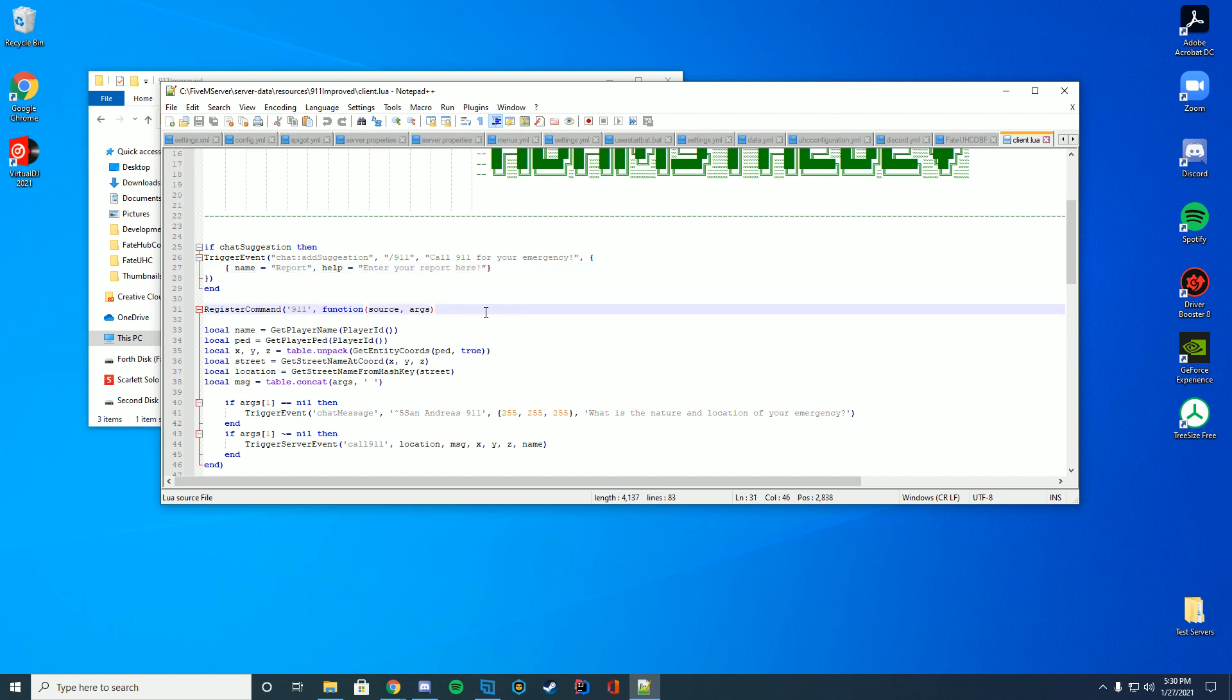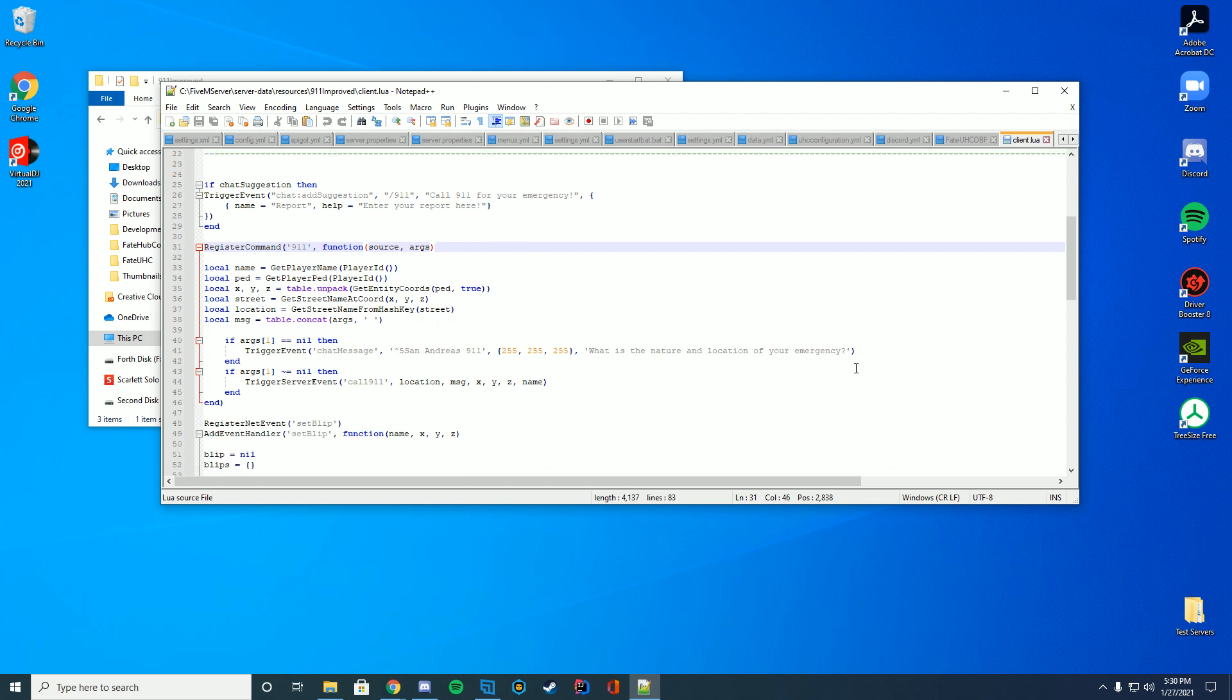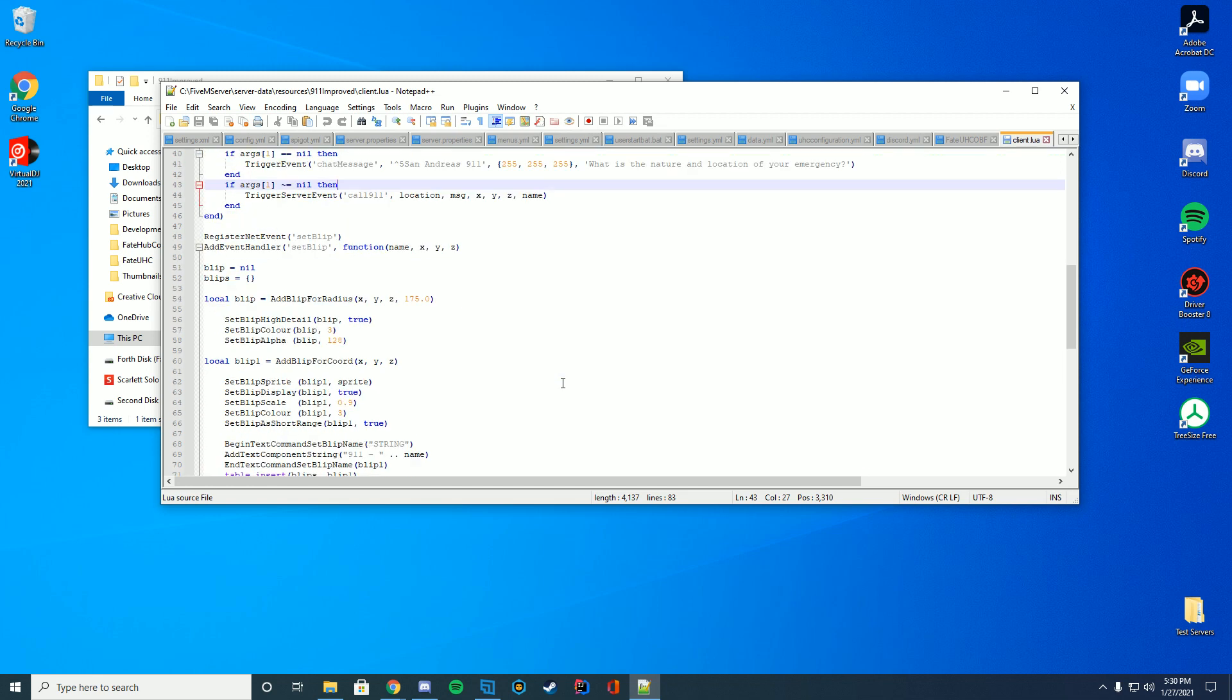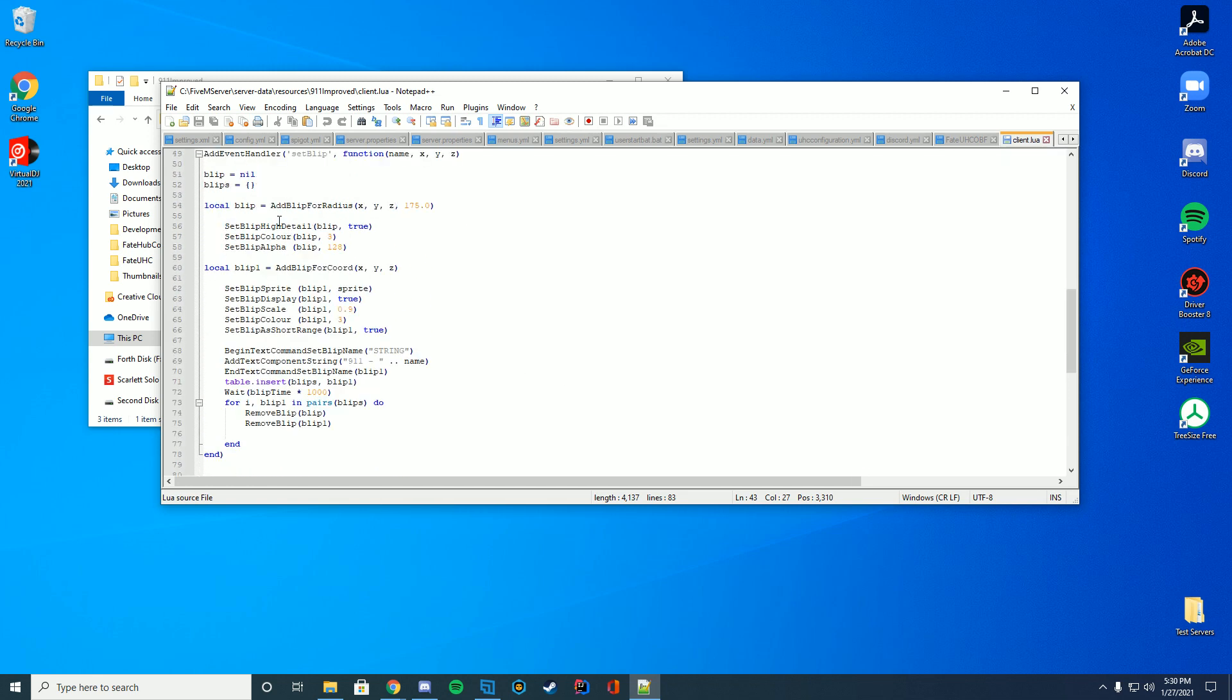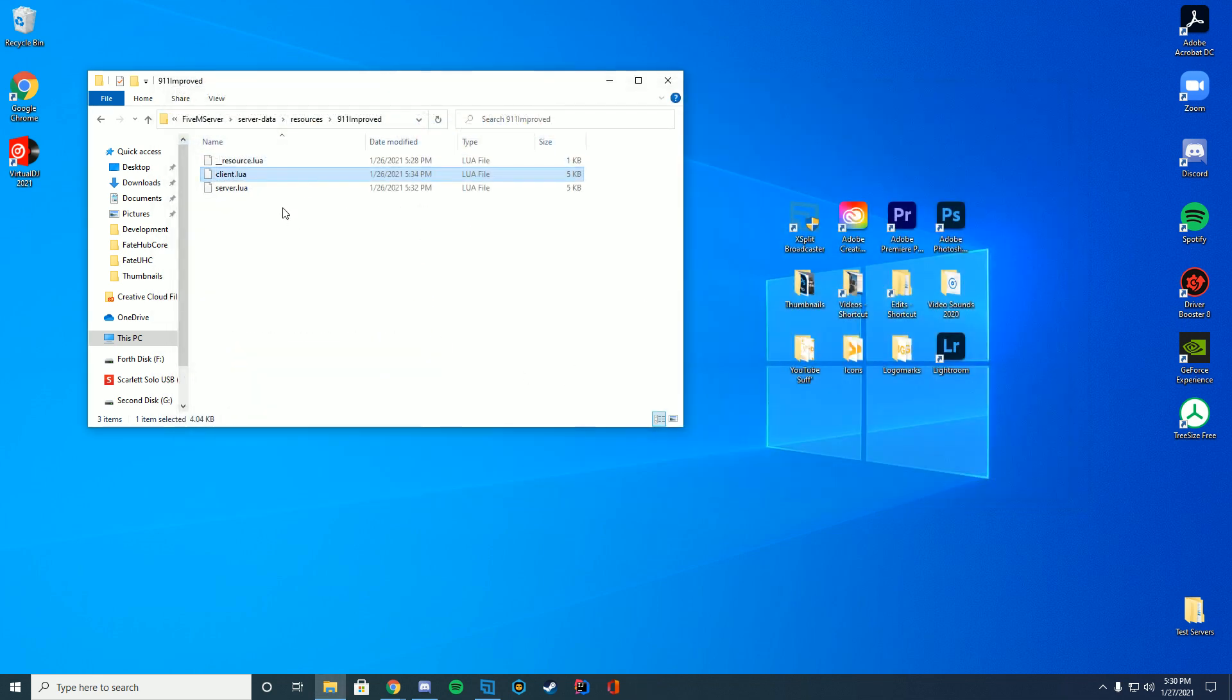So if you wanted to change it to like 111 or something you could do that as well and you can change all of the responses. And if you know how to code Lua stuff you can go ahead and change that as well.